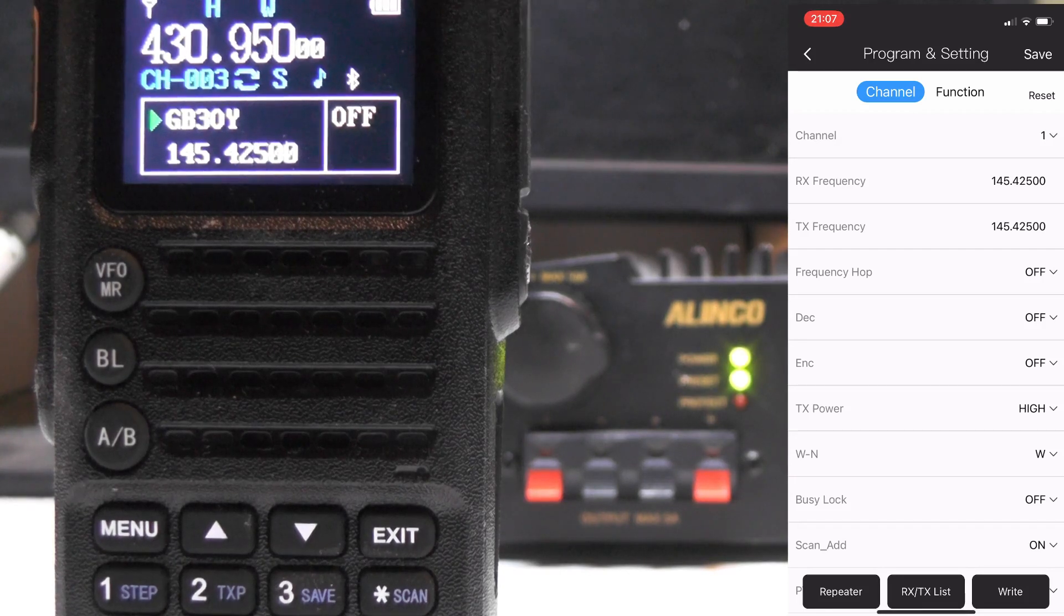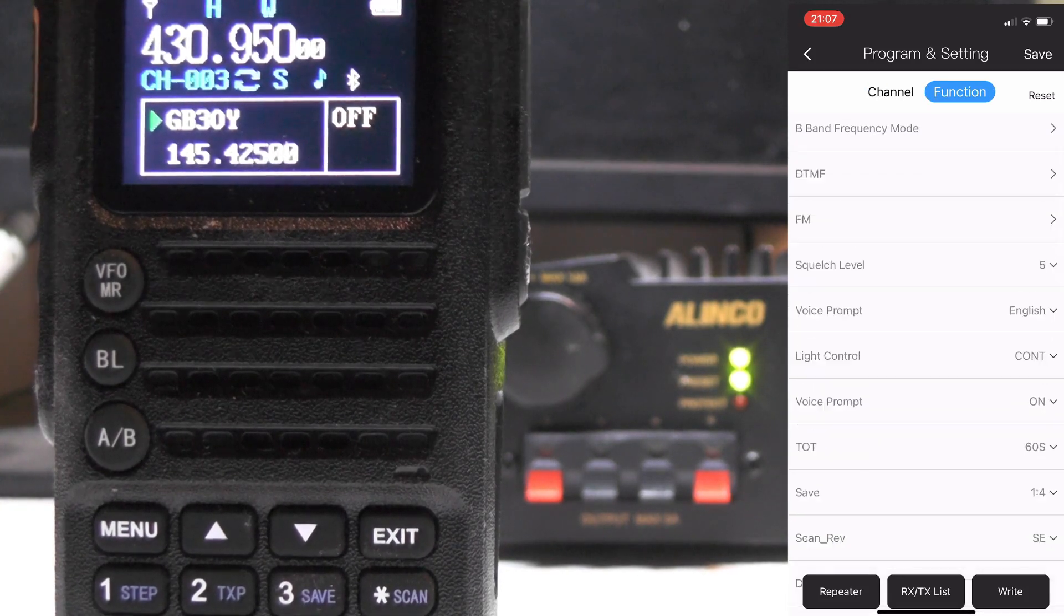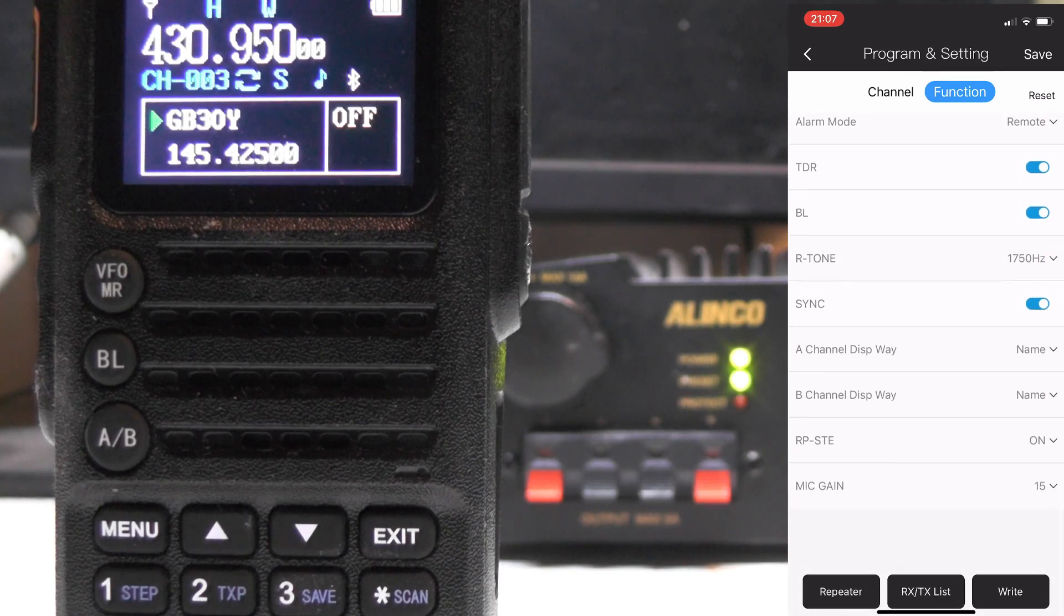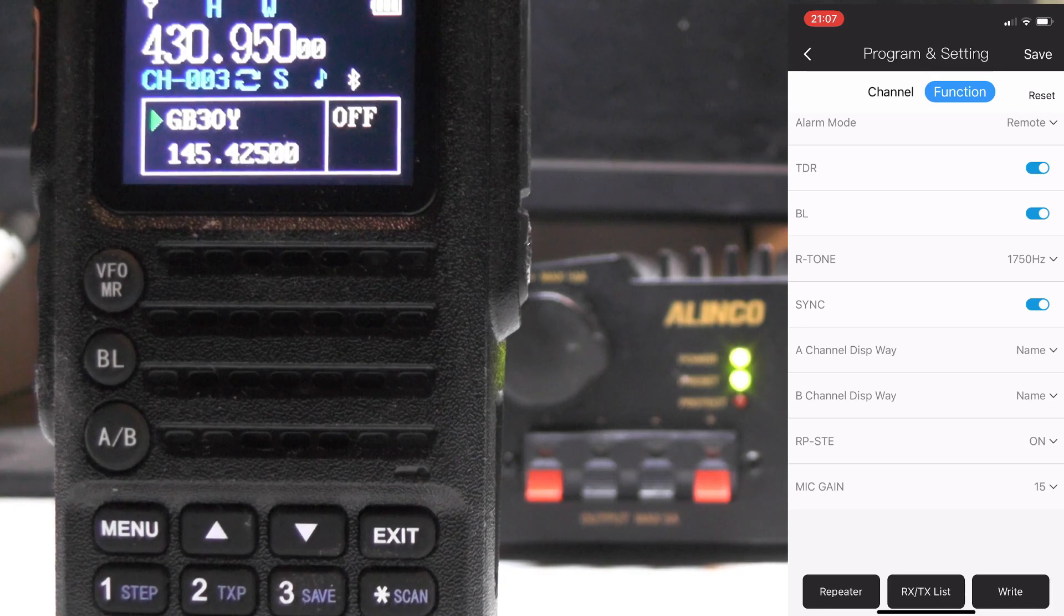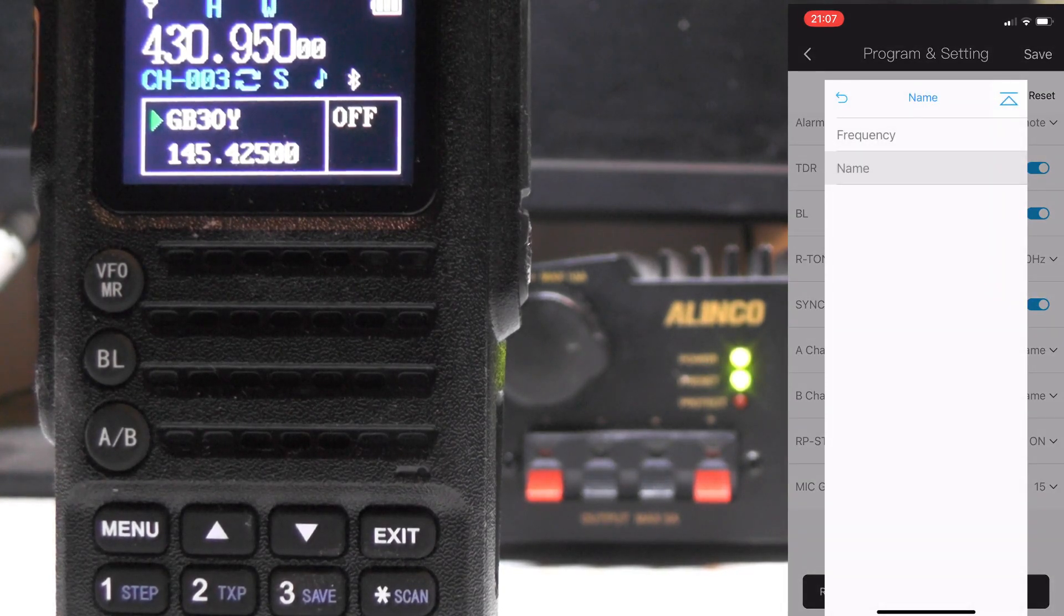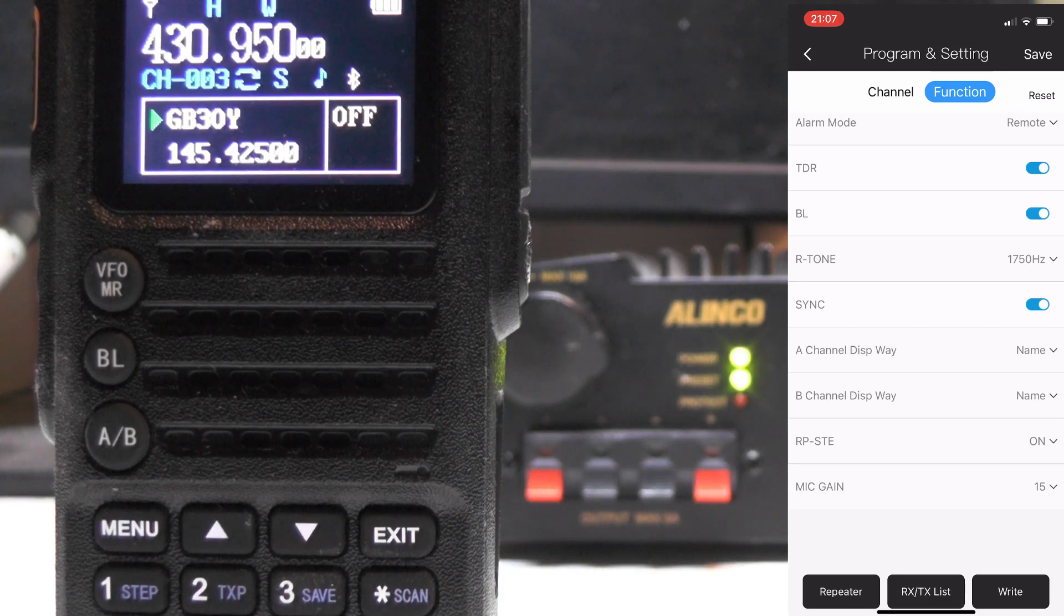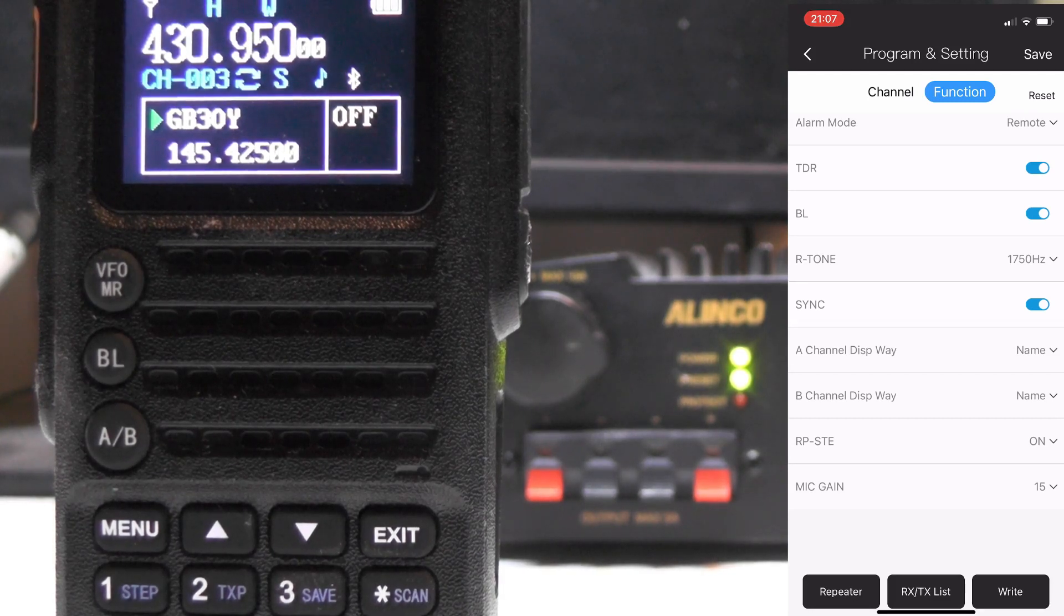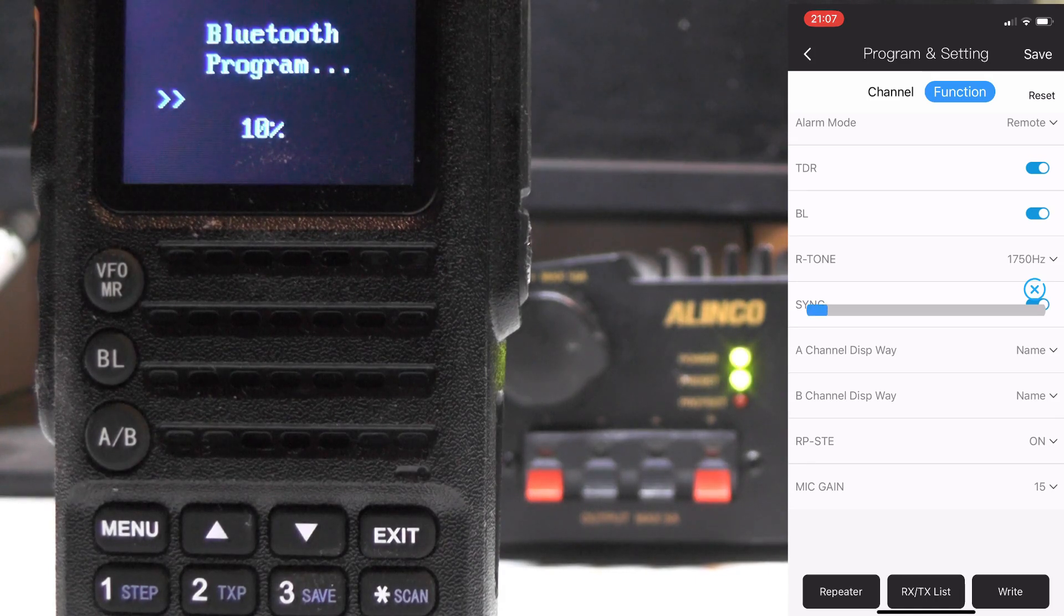Now if you press on function, go right down the bottom here and it says A channel display. You can change that. It should be set to frequency. Set it onto name, and then do same thing for B channel. And press on right, and that's going to write all the information back to the radio.